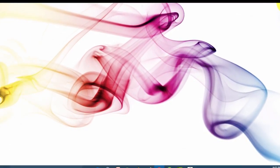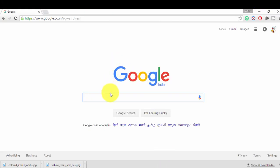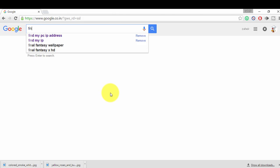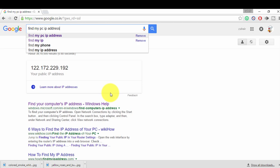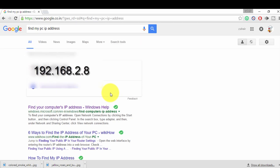The last method is via the internet using Google. Just go to Google and type 'find my IP address' or 'find my PC IP address', click on it, and on the front page you will get your IP address.